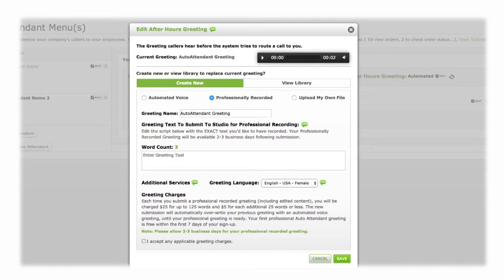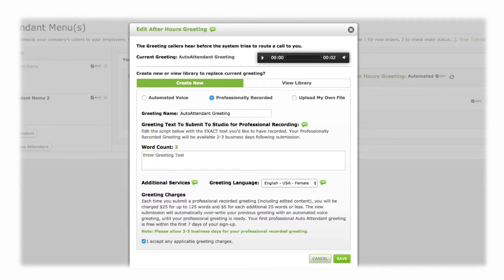Check the box next to 'I accept any applicable greeting charges' to confirm your understanding of these charges. When you are satisfied with your greeting, click Save. Your new greeting will be recorded within two to three business days.